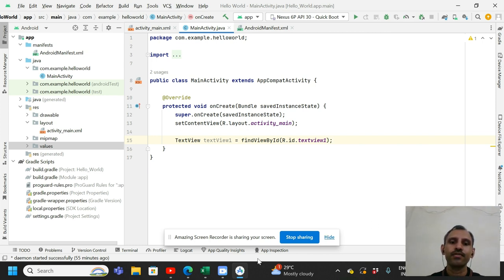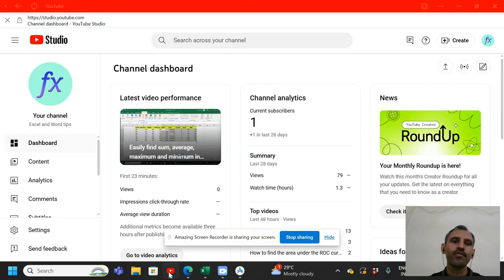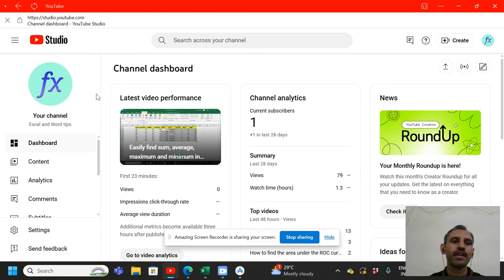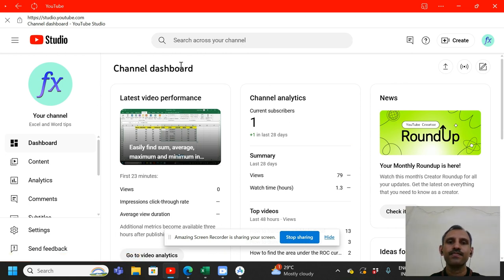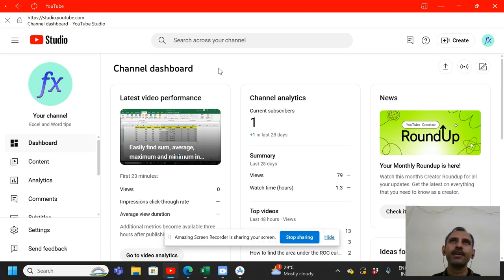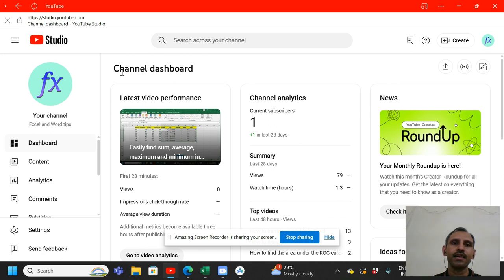Today I am here for something else. I am here for promoting my YouTube channel. I have created a new YouTube channel on Excel and Word. While making my thesis I learned a lot about Excel and Word.